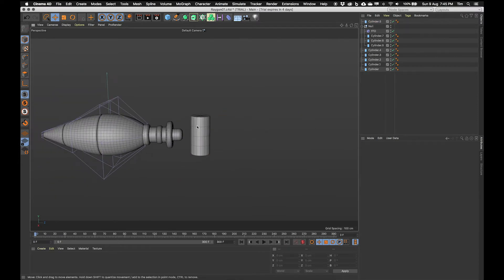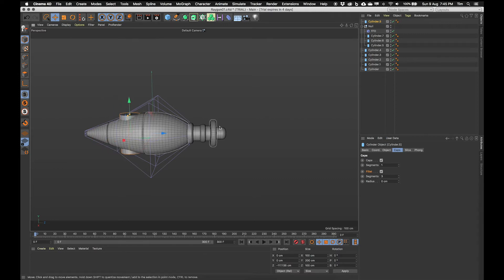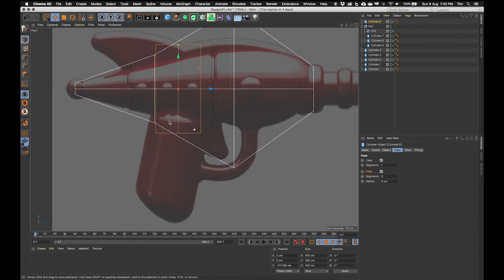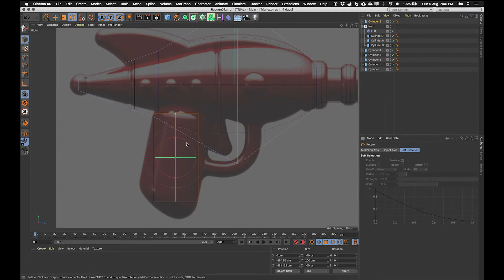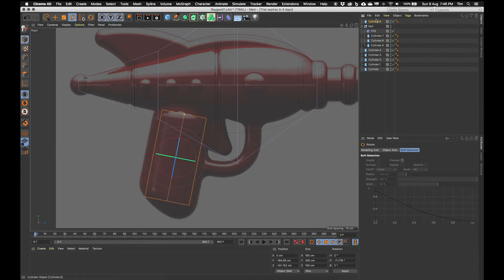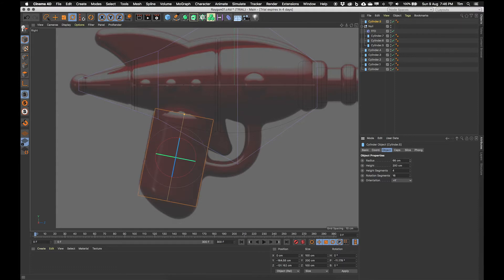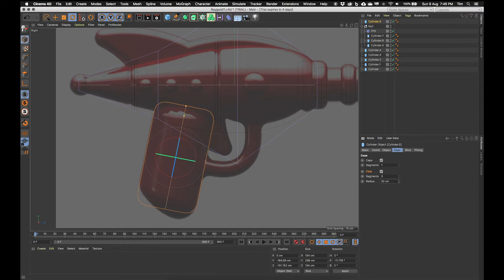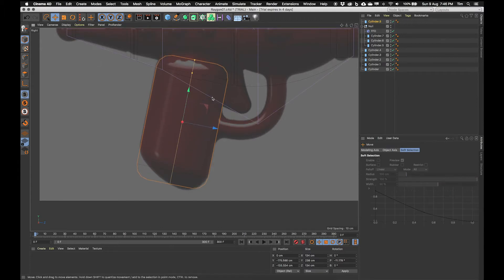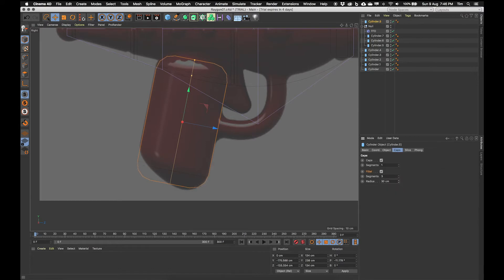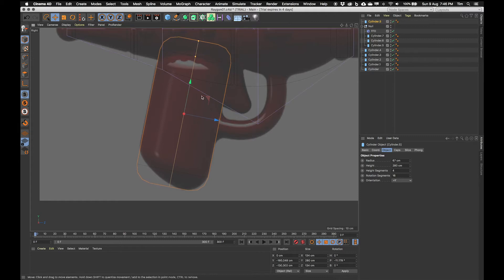Let's delete these two primitives and grab the cylinder again, moving it on the blue axis into place. I'm bringing it down off the blue axis because it sits below this row of cylinders. Let's grab the rotate tool and carefully rotate it on that axis, then select it and change its radius and height. Then I'll go to the caps tab and put a bit of a radius on there, and maybe make the height a little bit taller.